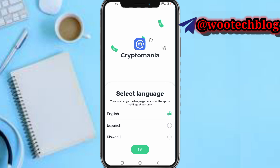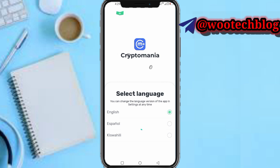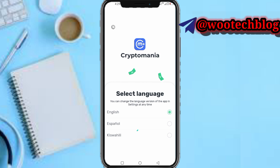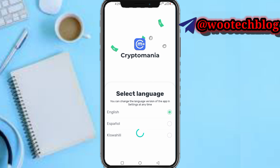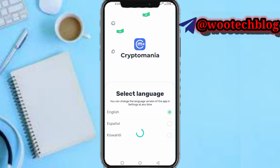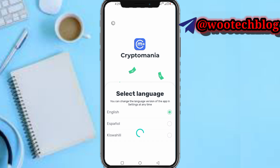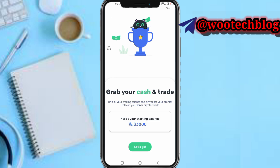Select your language first. I speak English, so tap on Set. Now call your cash and trade. Starting balance: 3,000. Tap on Let's Go.